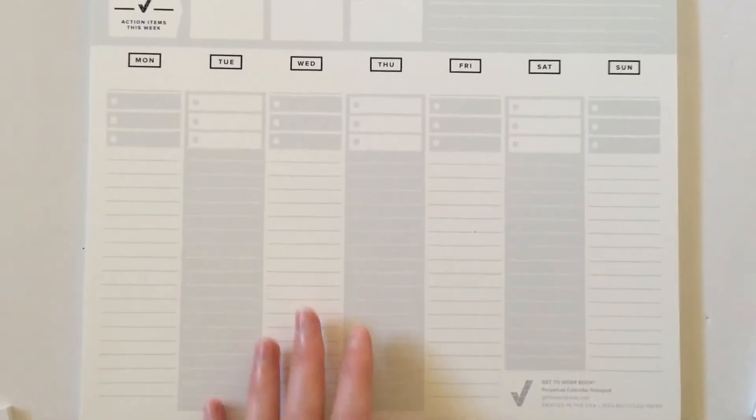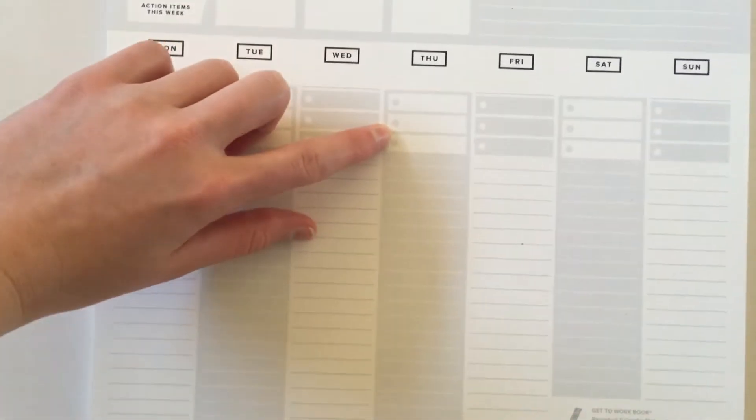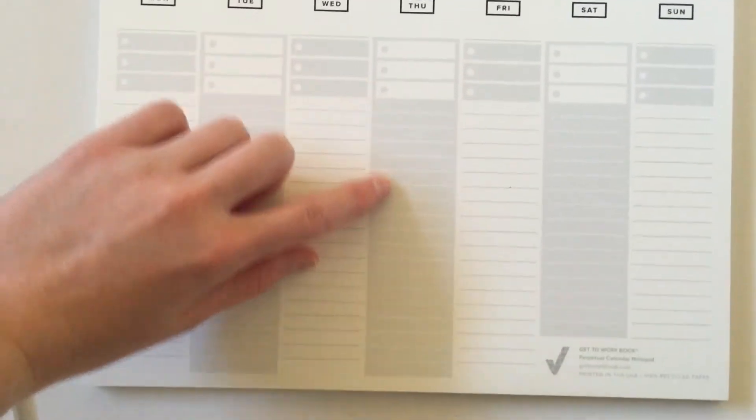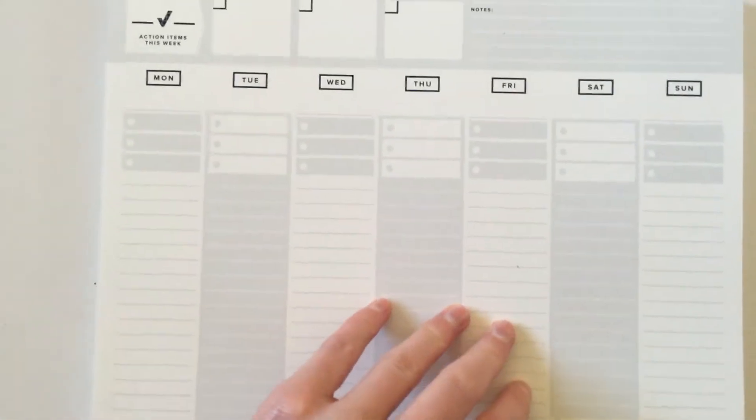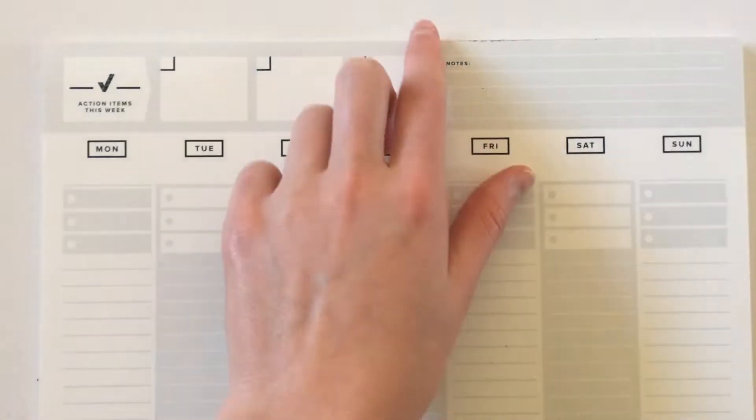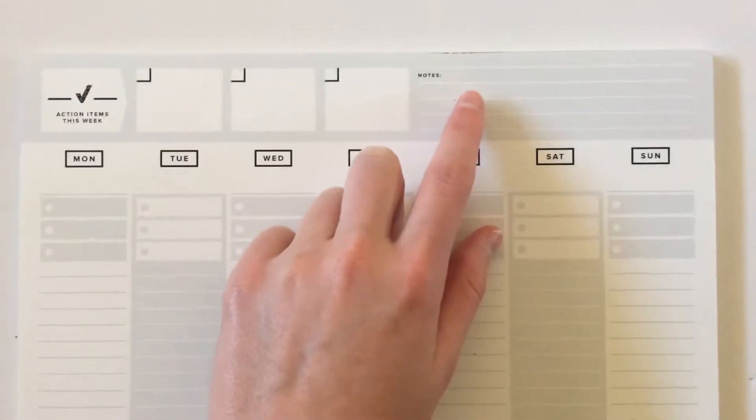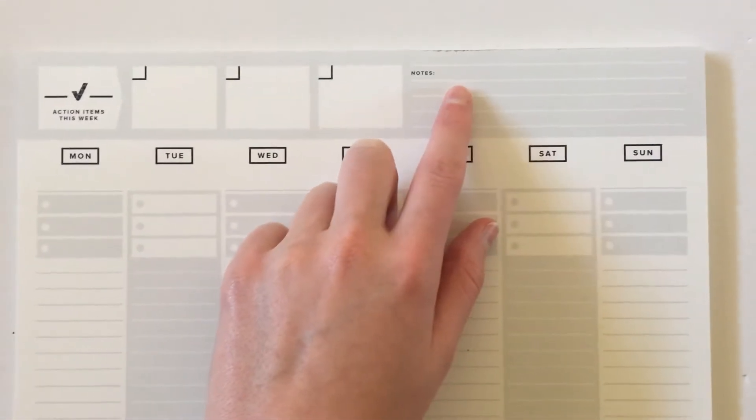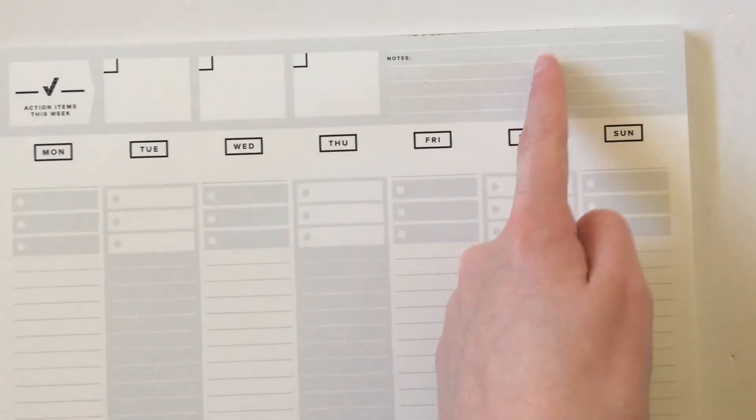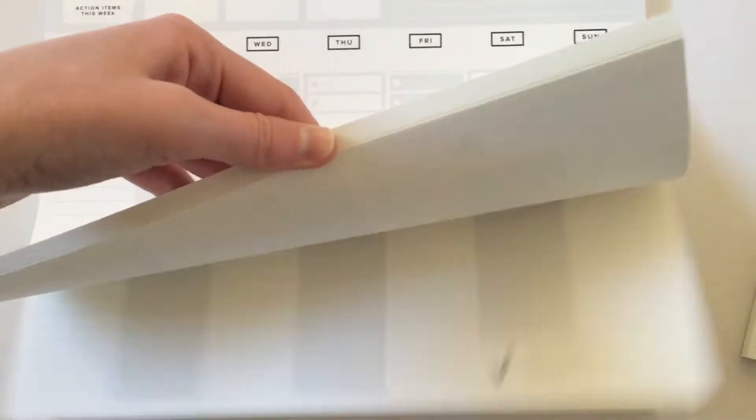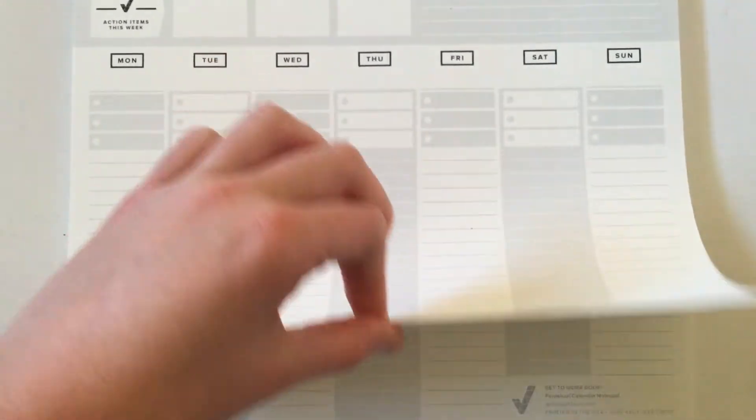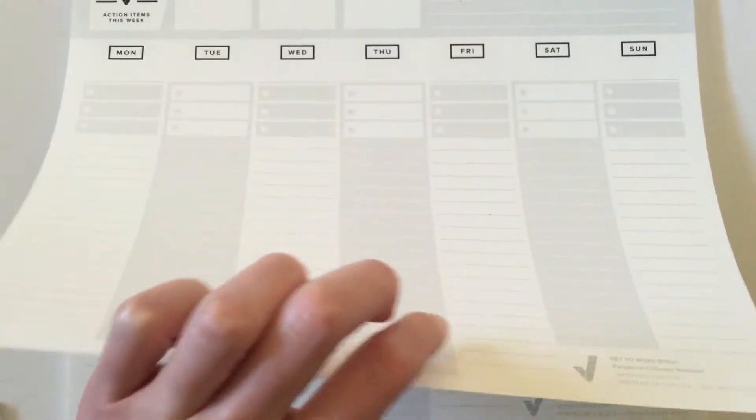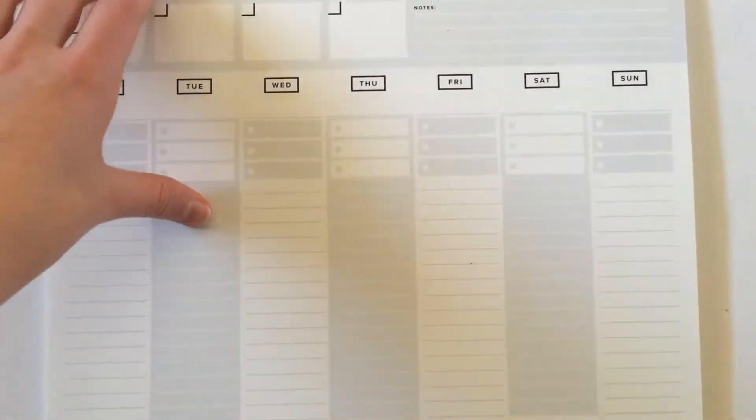Absolutely love the top three for each day and then lined writing space, super functional. And then the top three up the top as well and then notes, which you could convert into a habit tracker if you rule up some lines. There's lots of these, the paper feels really nice and smooth. I'll be doing a pen test later and the link will be in the description box below this video.